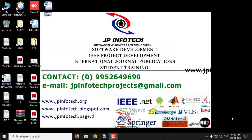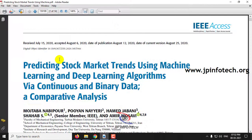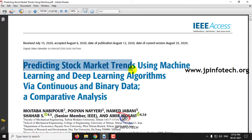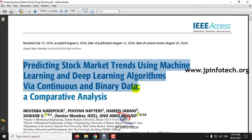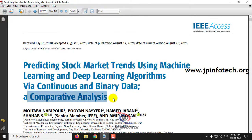In this video, we are going to see about a Python project which is entitled as predicting stock market trends using machine learning and deep learning algorithms via continuous and binary data — a comparative analysis.